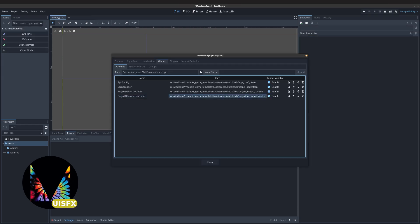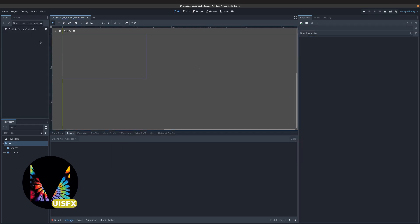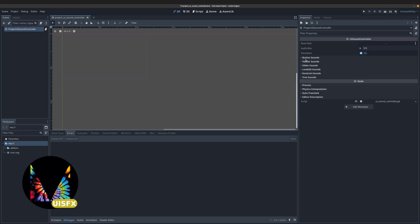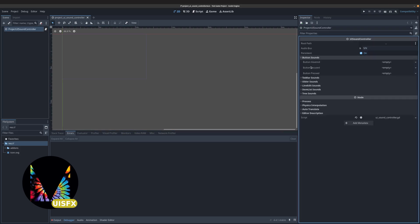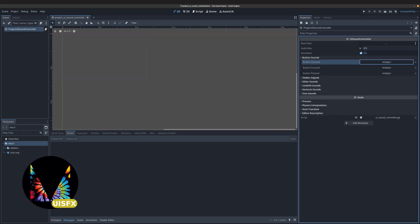The UI Sound Controller helps add sound effects to all of the buttons and other UI elements in your project, or by each specific scene.